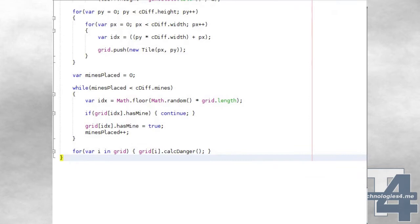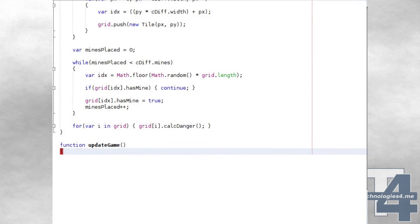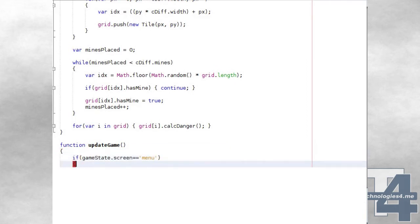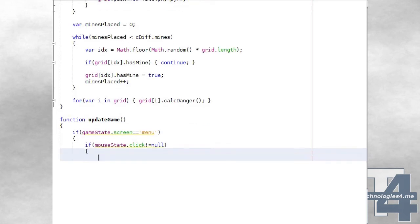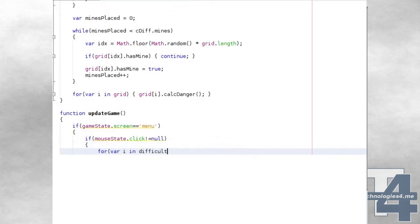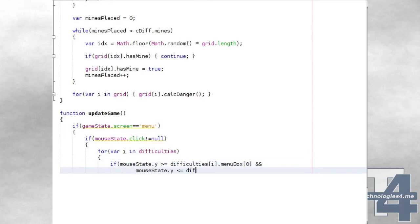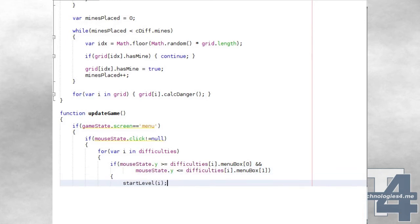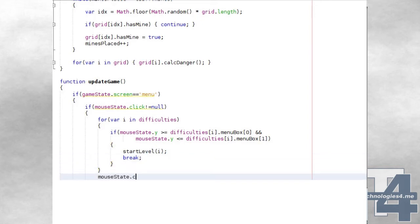We'll now create our UpdateGame method, which will behave differently depending on which screen is currently being displayed. If the currently displayed screen is Menu, we'll check if there are any unprocessed mouse state click events. If there is an unprocessed click event, we'll loop through all of the available game difficulties. If the mouse state Y position falls between the first and second menu box properties of the currently viewed difficulty, we'll begin a new level at that difficulty and break from the loop. When we've checked all game difficulties, we'll clear the mouse state click event.